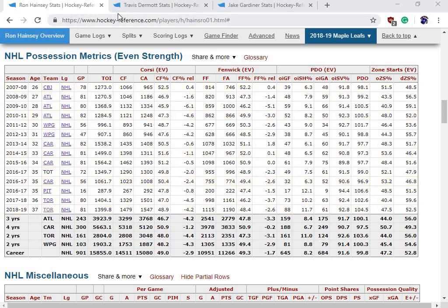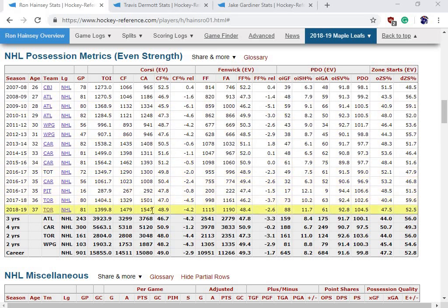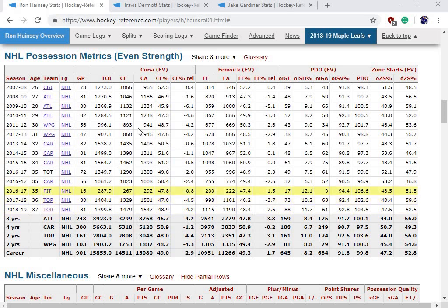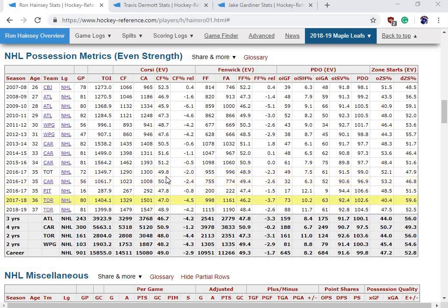We'll start off with three defensemen: Ron Hainsey, Travis Dermott, and Jake Gardner — all Leaf defensemen — and we're going to quickly compare them. Ron Hainsey was a plus-30 this year, so if you look at that, you'd think he's a great defensive defenseman. But when you look into his advanced stats, it looks more like he was put into a position where he was just lucky and was on the ice when talented scorers put the puck in the net, so he got a plus.